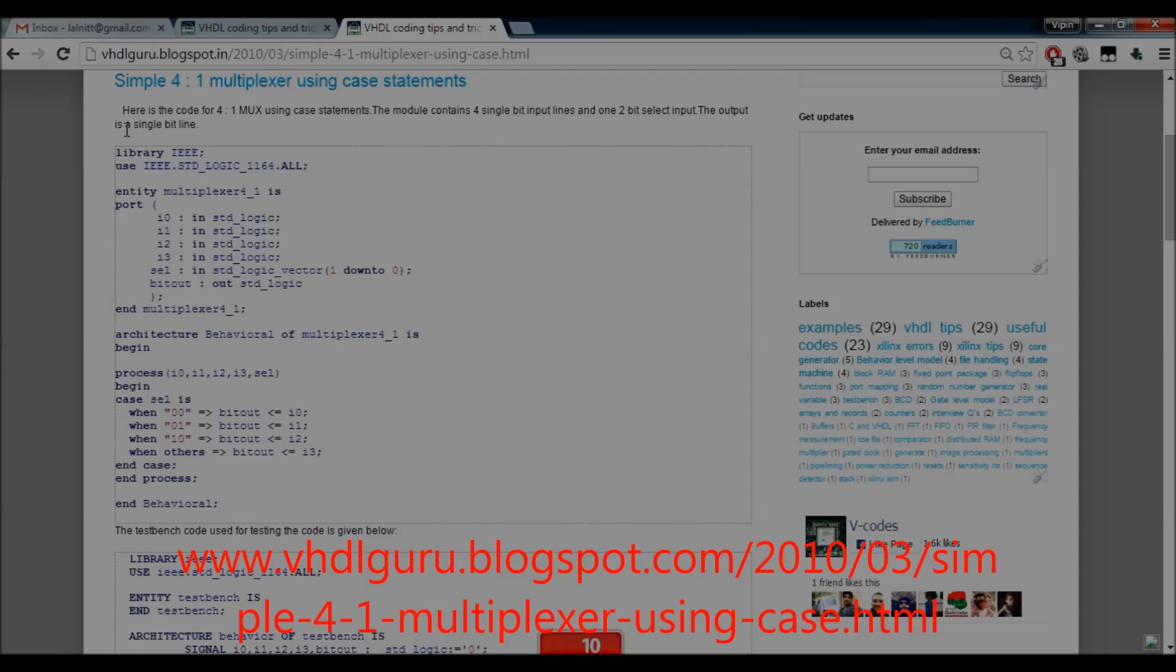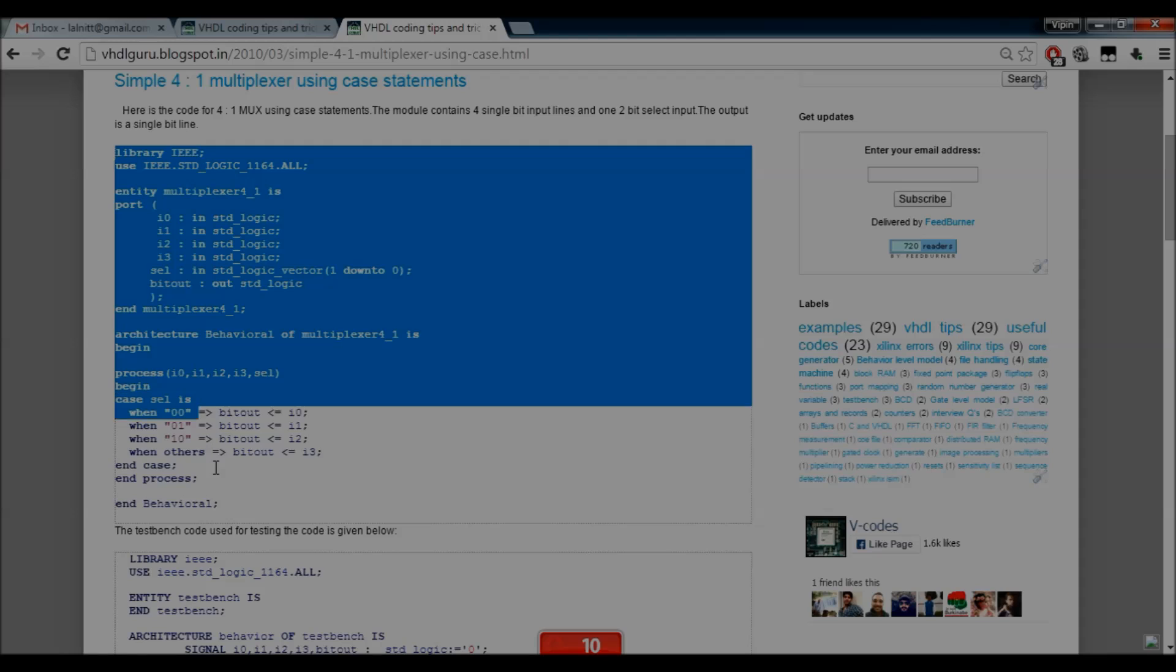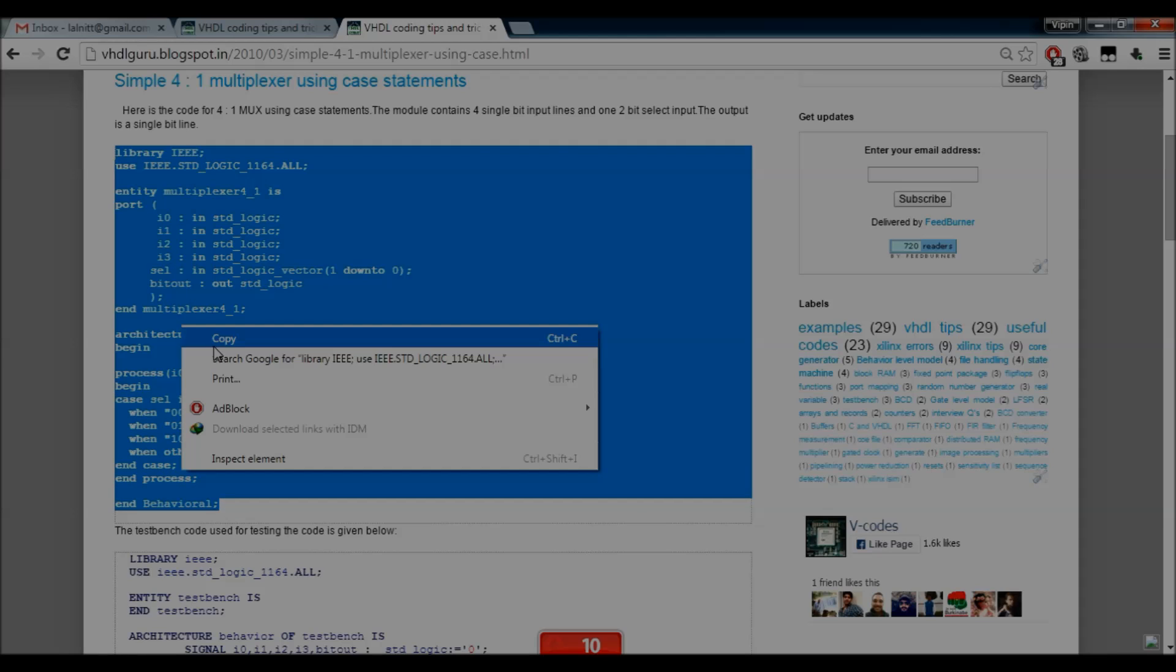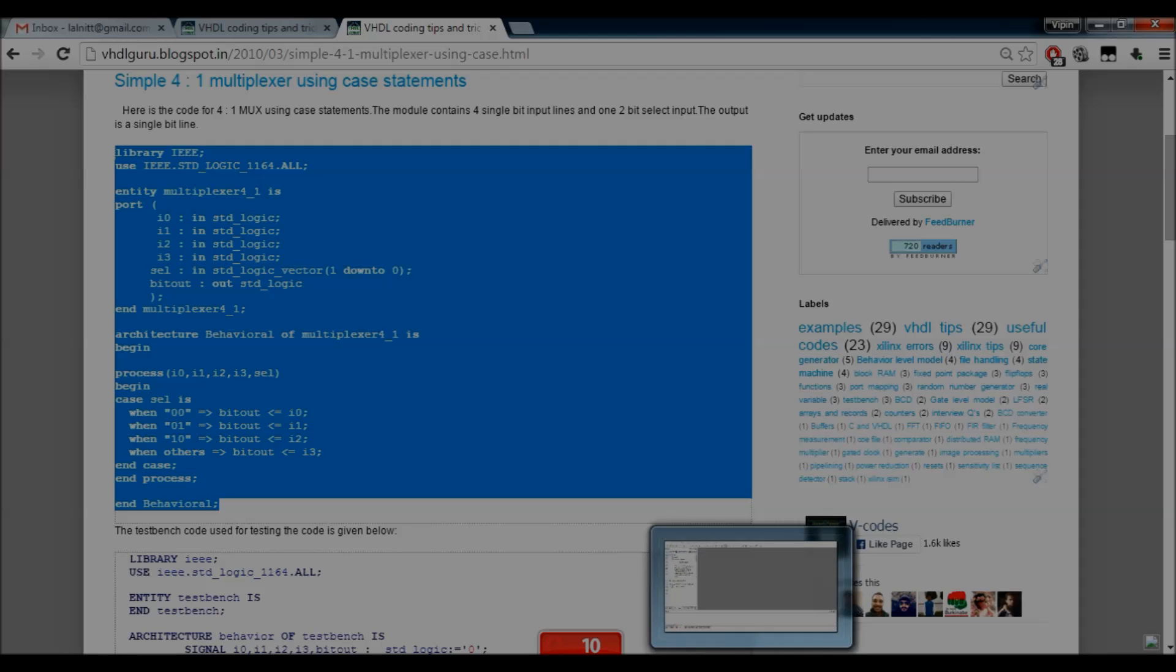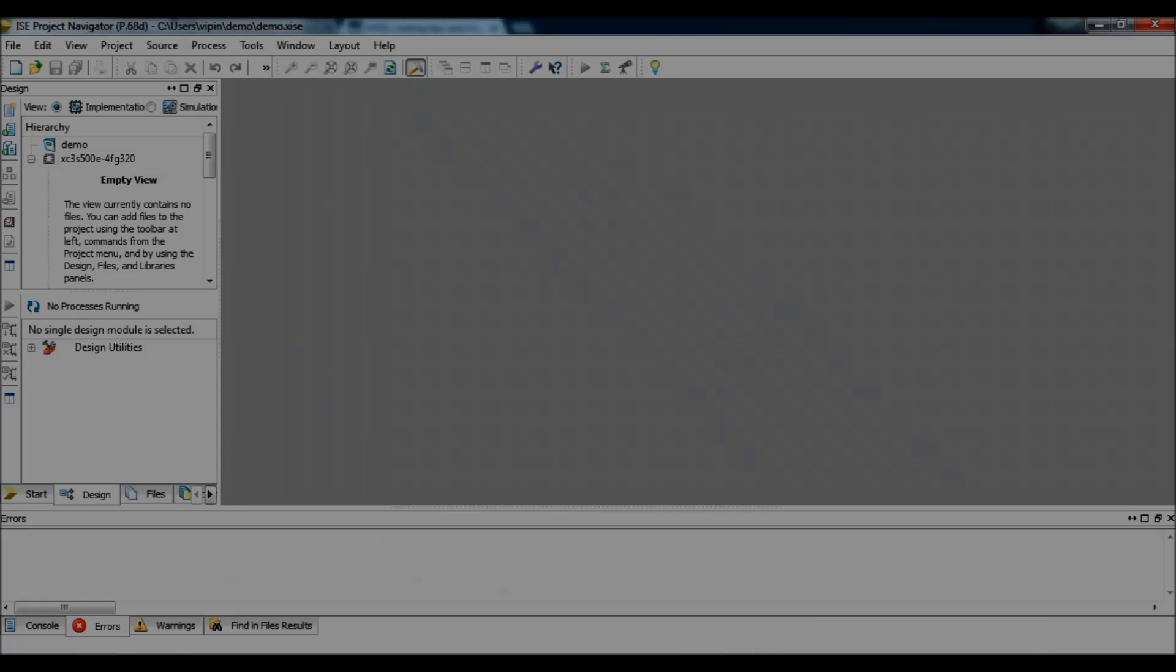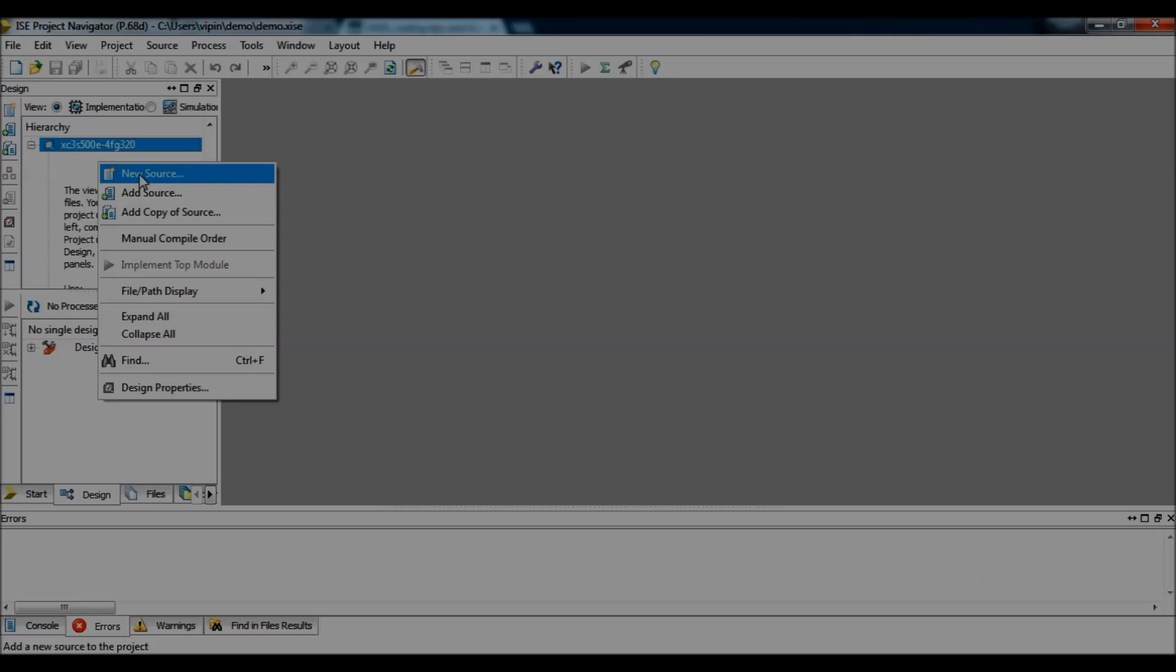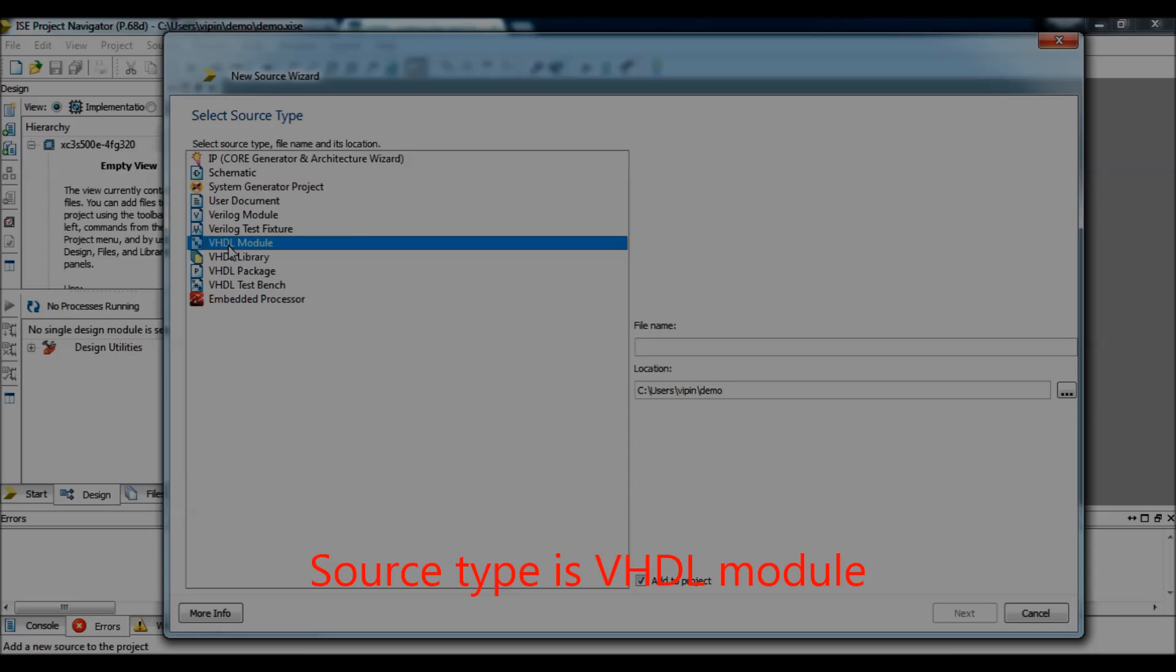So, what I have to do is simply copy paste. Copy, go here, right click, new source, I go to, I select VHDL module.